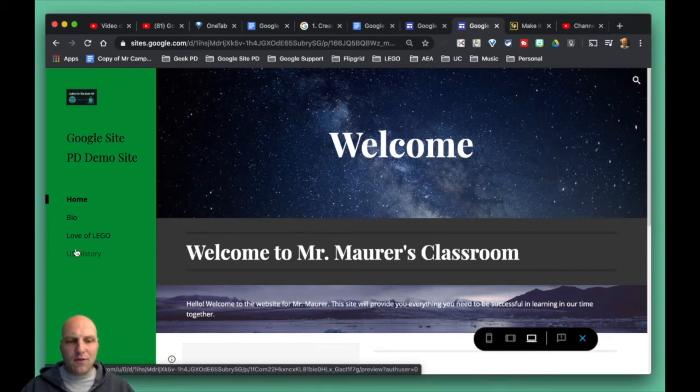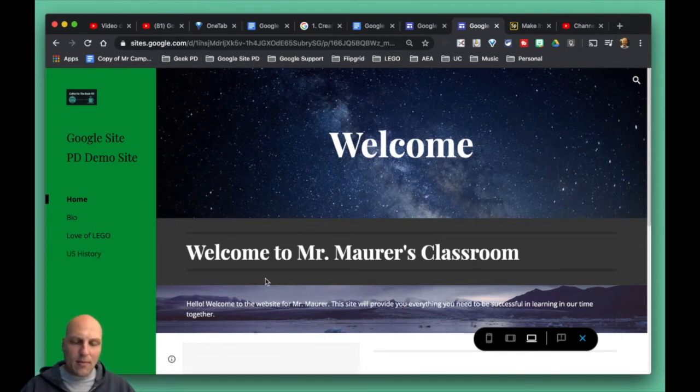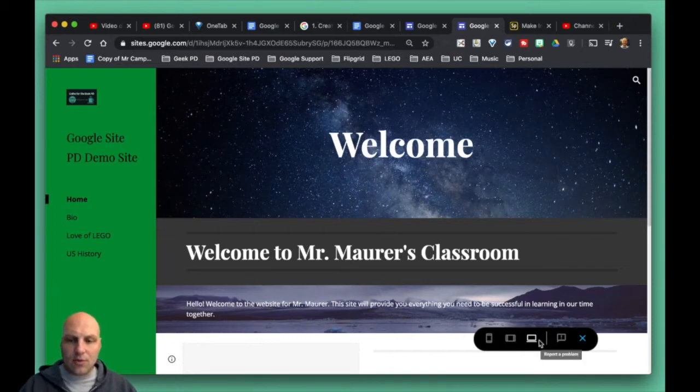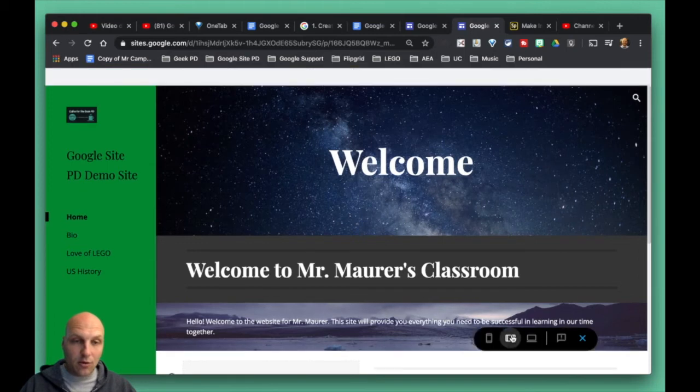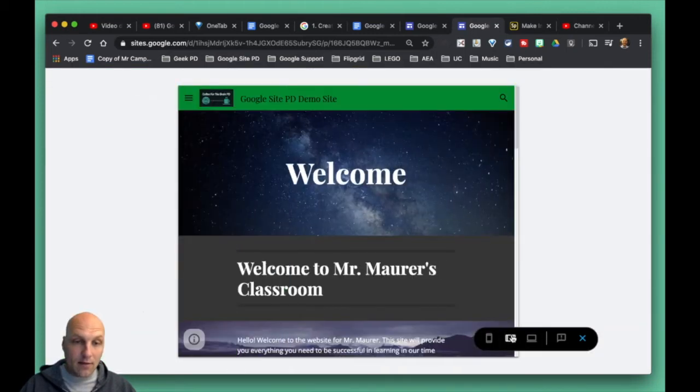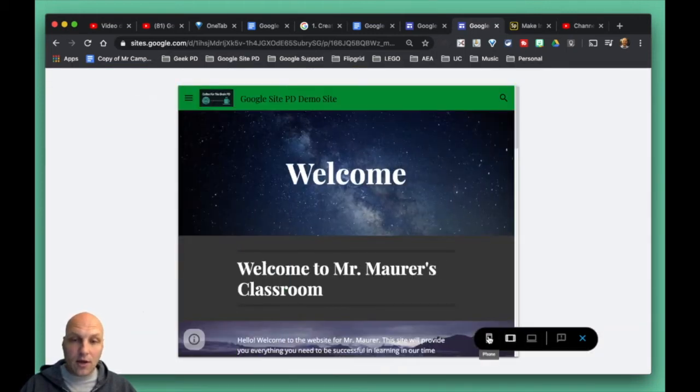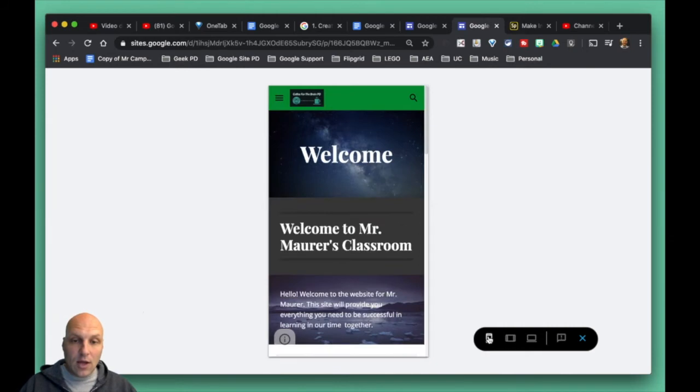Probably more importantly with this preview pane here, and we'll probably come back and talk about this specifically later on, is you can see what your website looks like on a desktop, what it looks like on a tablet like an iPad, and then what it looks like on a phone.